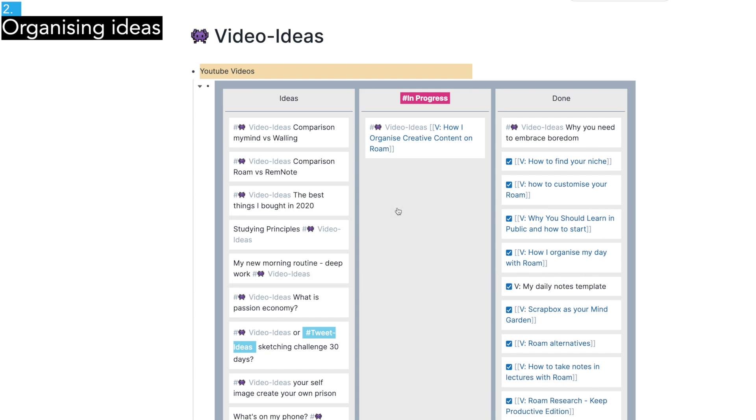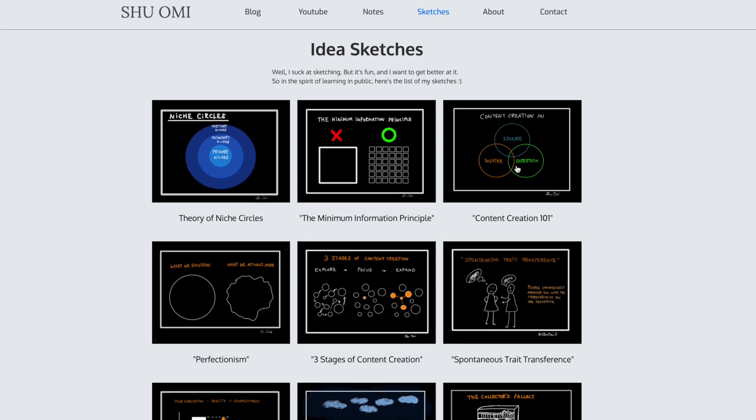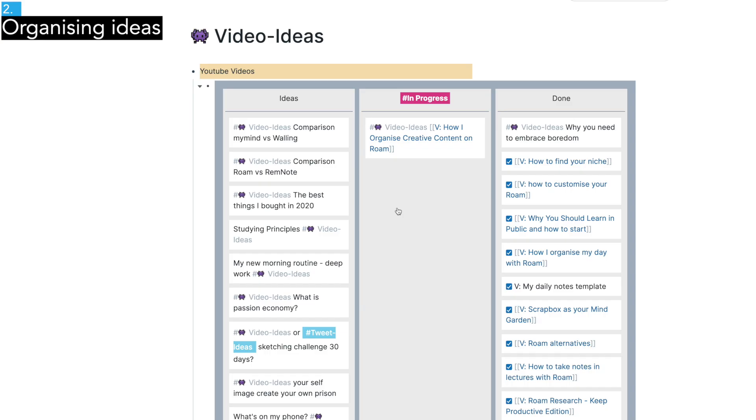I could talk about niche for hours and hours, so that is for another video. If you want to know more, I have a few sketches and notes about finding your niche and using it to grow your channel and blog.